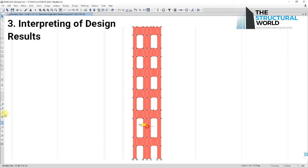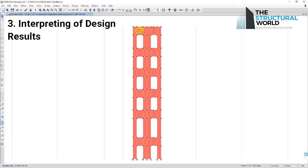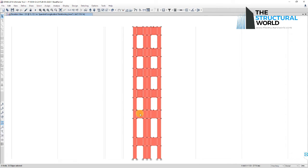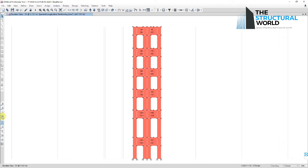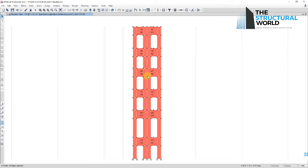Third, interpreting design results. The interpretation of E-Tabs design results in spandrel beams is then performed after it finishes the design check analysis as previously mentioned. Select the spandrel beam in consideration once more, or press the Get Previous Selection icon, Ctrl+J, to select the previously selected spandrel beam.